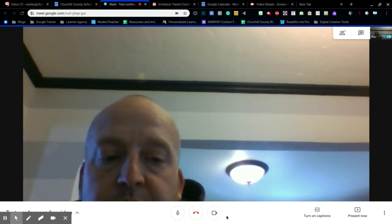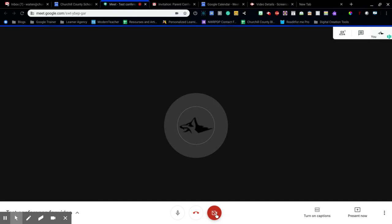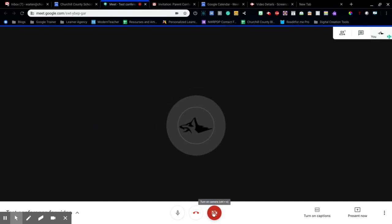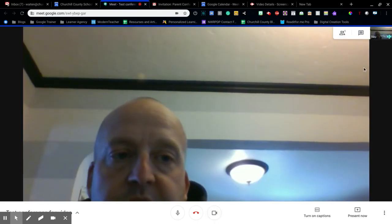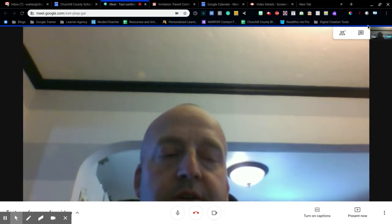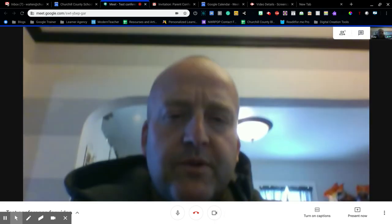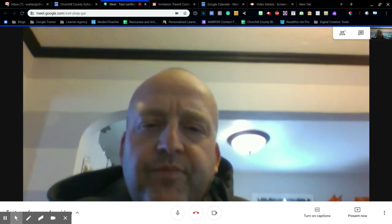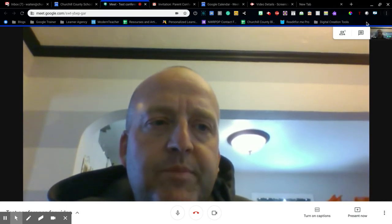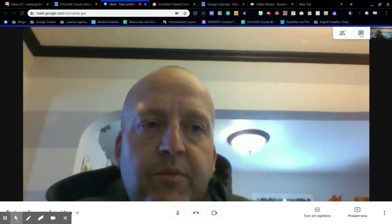Down here are your controls. You can turn off your camera and it's just going to put a little icon. This is the microphone to turn it on or off. I should probably turn it on because in real life I would be talking to people.